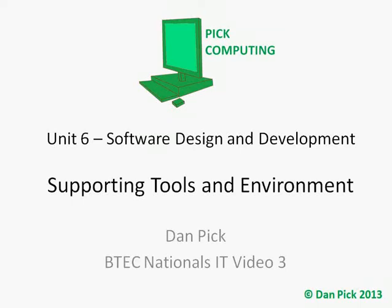Ok, video number 3 for unit 6 of eTech Nationals IT from PicComputing. In this video, it's supporting tools and environments for software design and development.